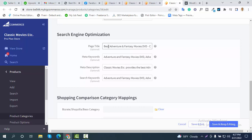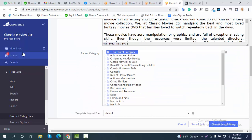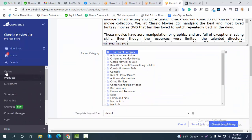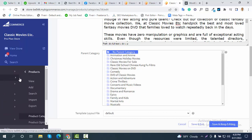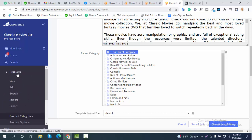The page title field means your category page title — add your main keyword and your brand name. Meta keywords and meta description are the same as before. After completing the category SEO, you can do the same thing for your products.